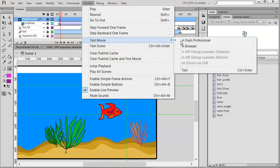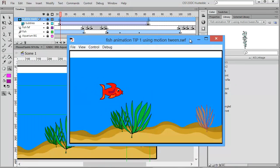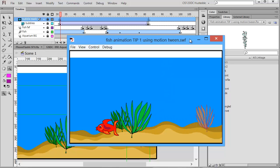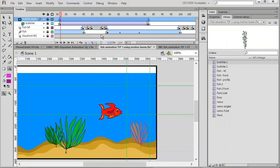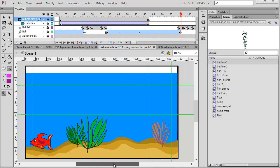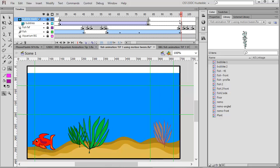If I now test my movie, we see the fish swims by, our bubbles come up out of the floor, and they disappear at the waterline. Now I also want to have some bubbles come out of the fish's mouth. I'm going to do that as I'm turning the fish around over on the bottom left, and I think when the fish is at the 45-degree view is when I'll start these bubbles.